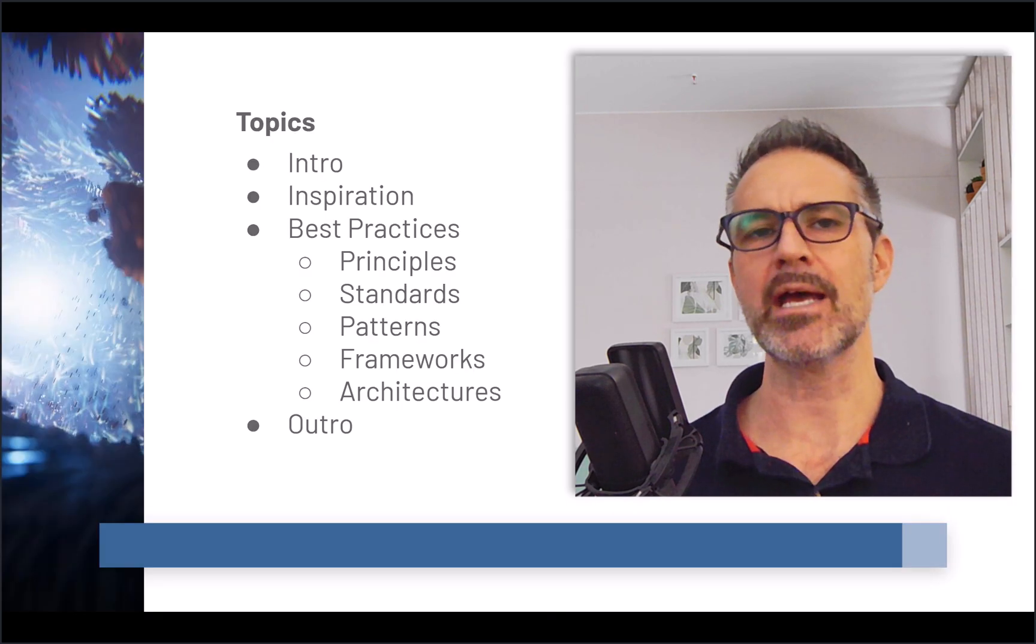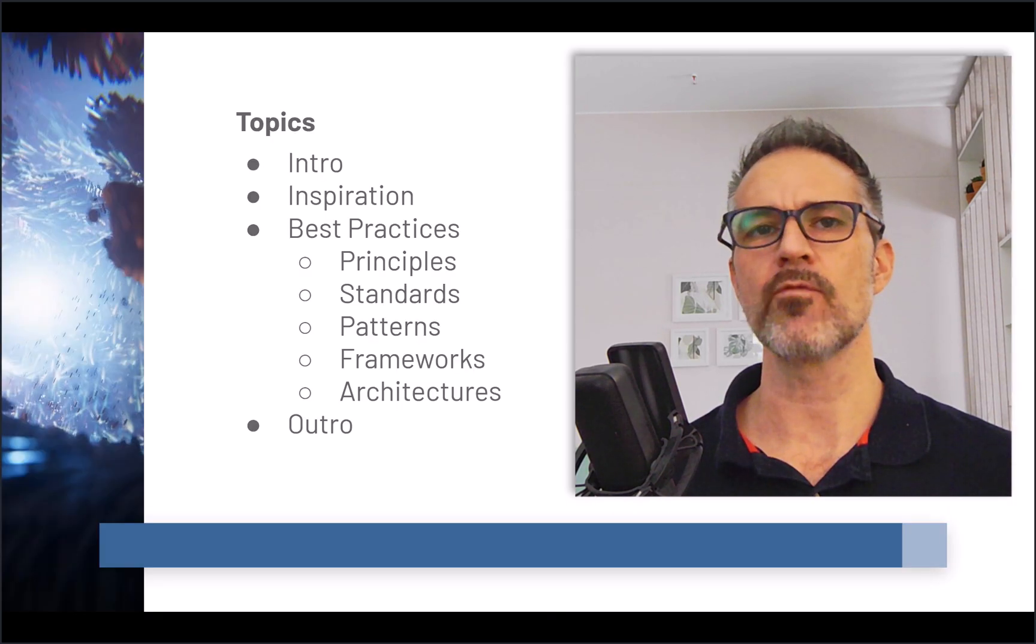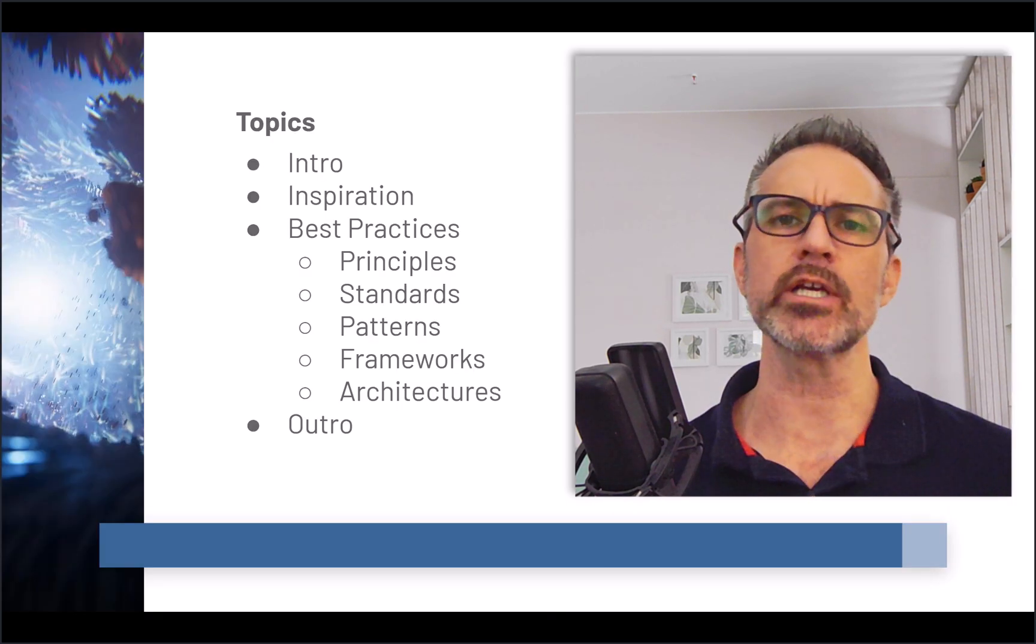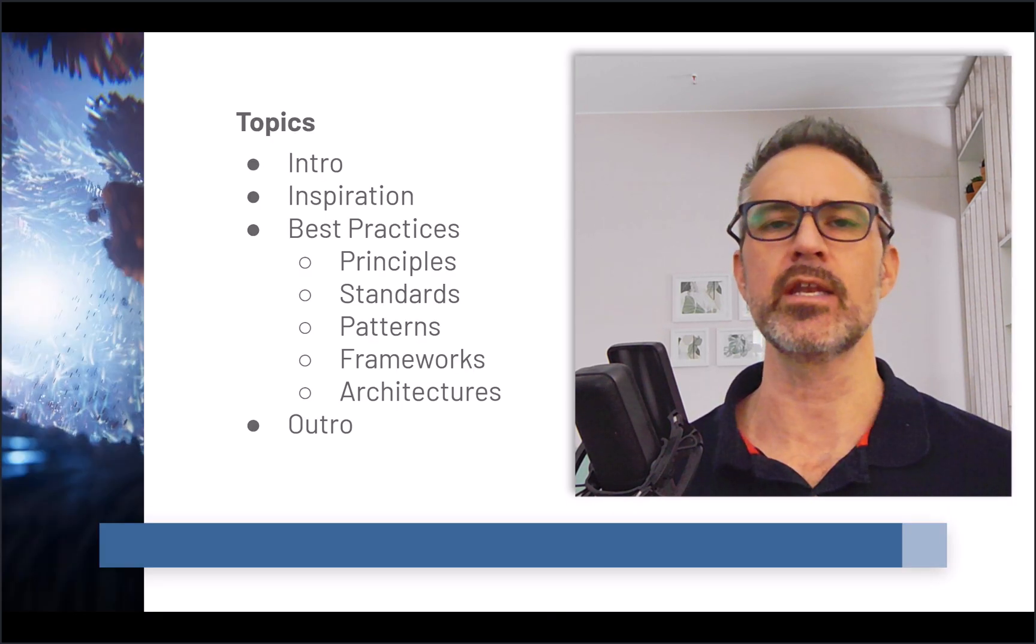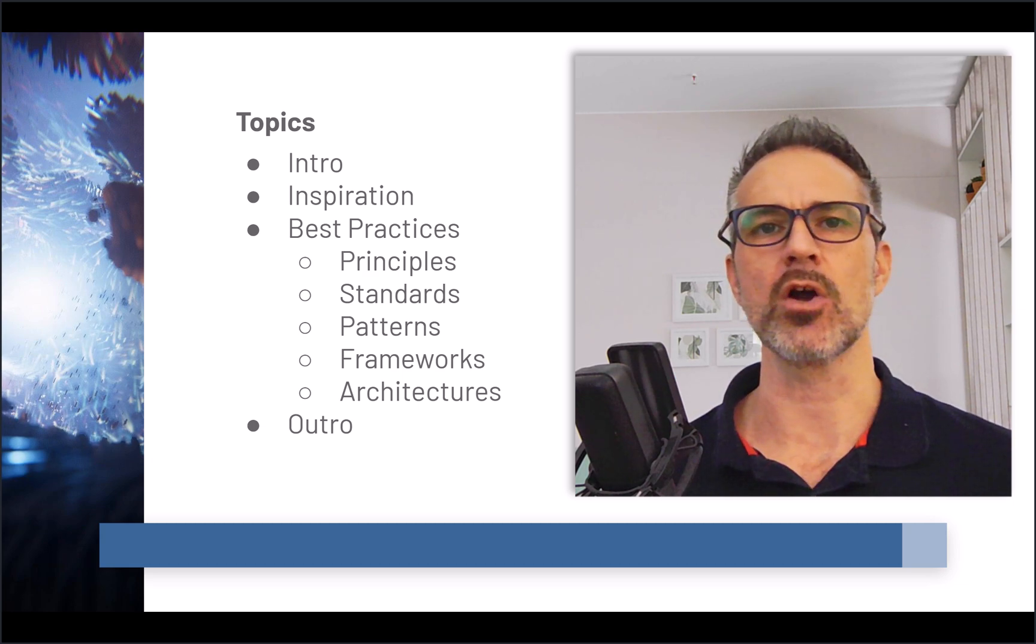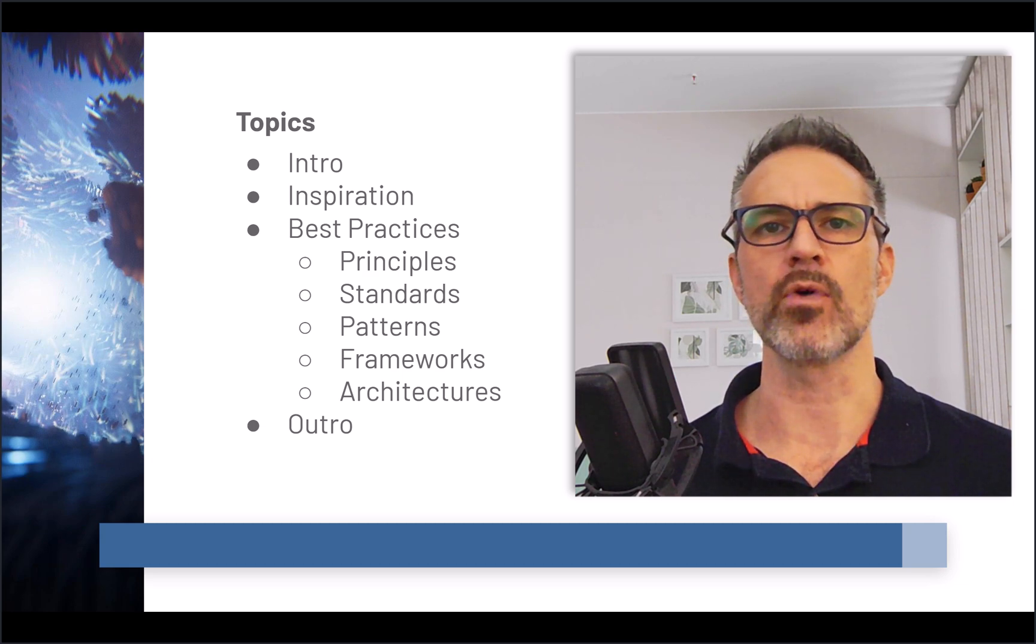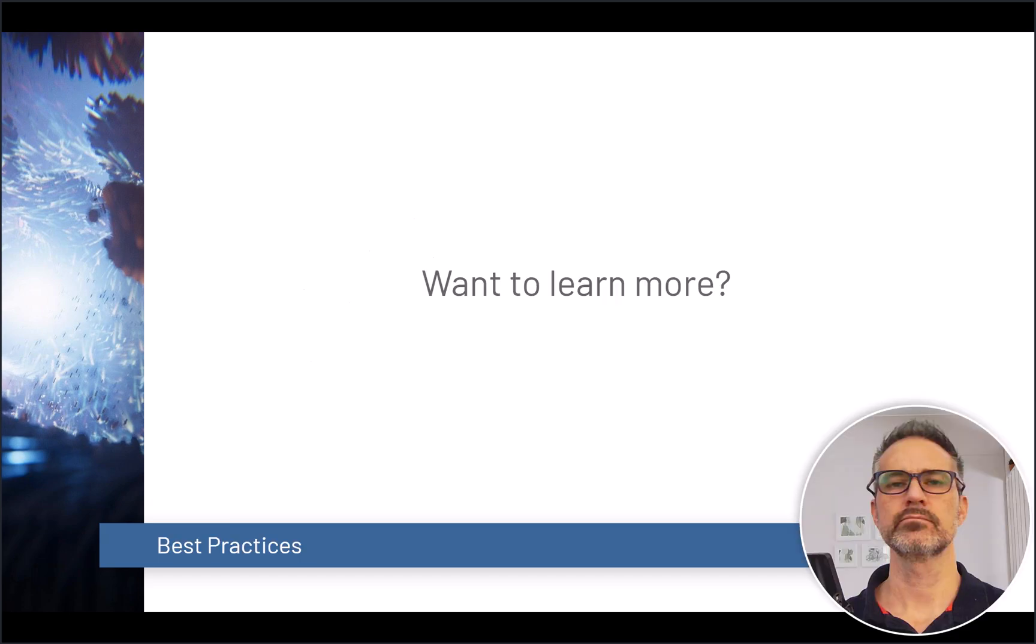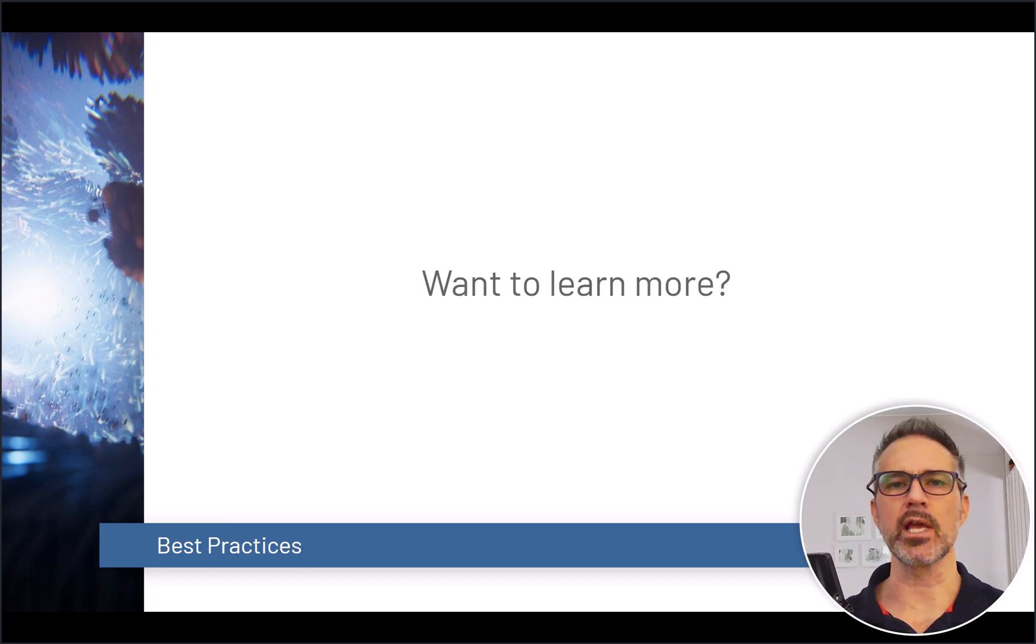standards, patterns, frameworks, and finally architectures that embrace a lot of the thinking and the practices that go into making your software scalable and maintainable. And then we'll wrap things up.